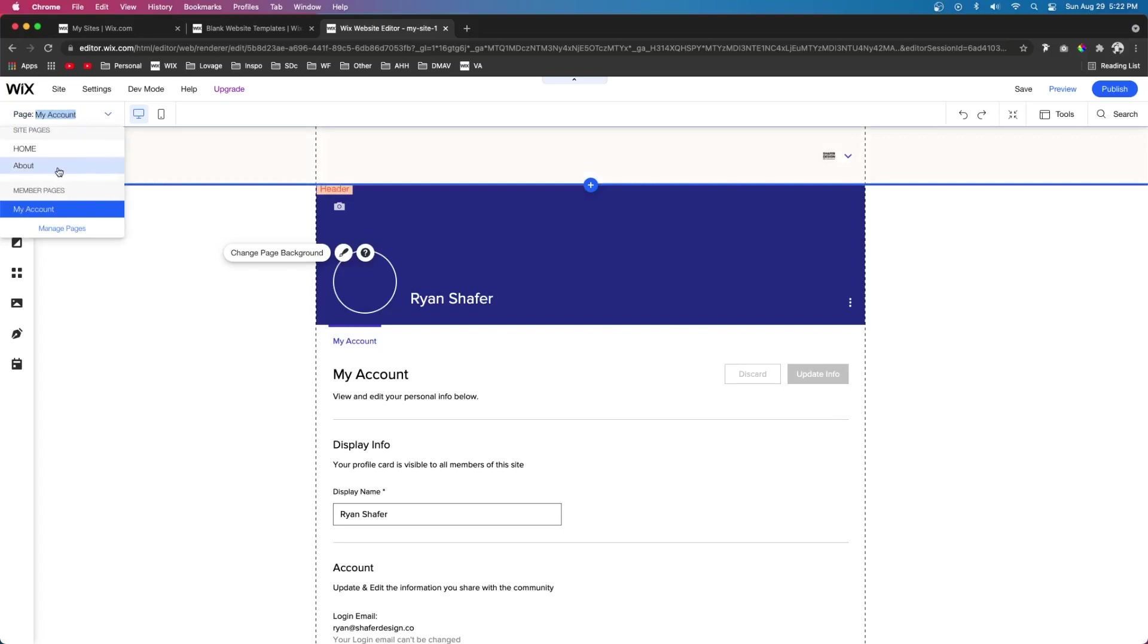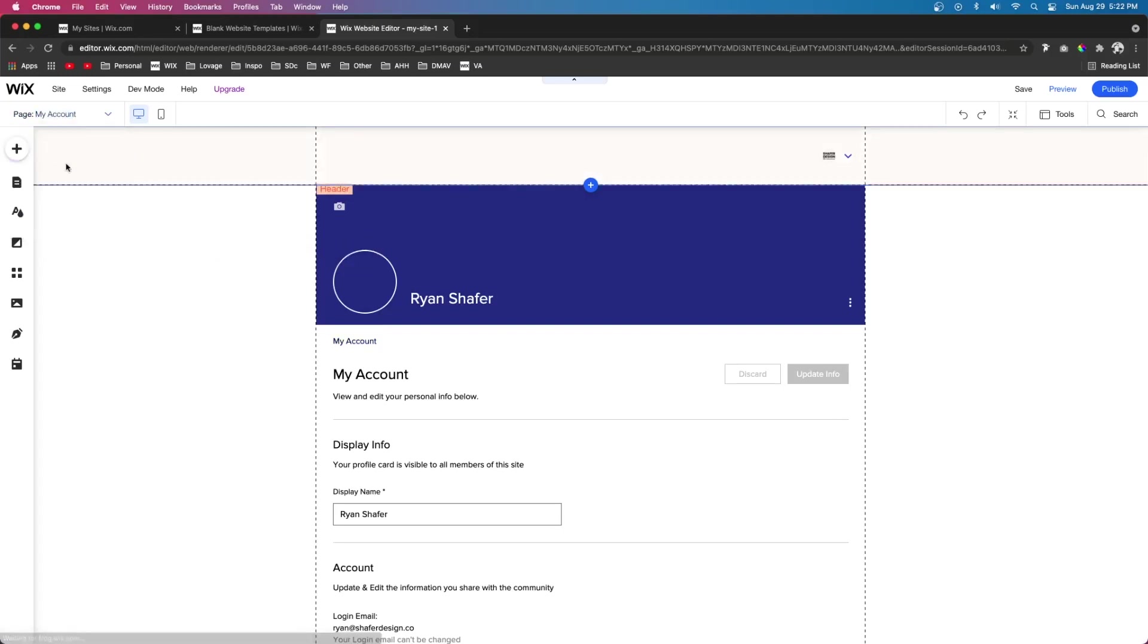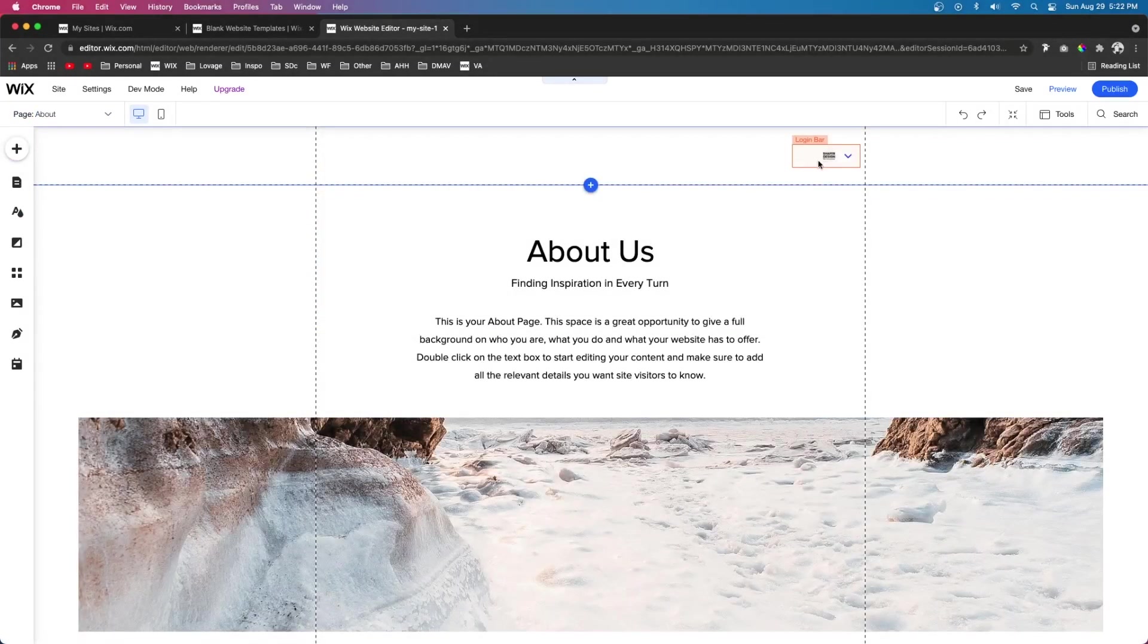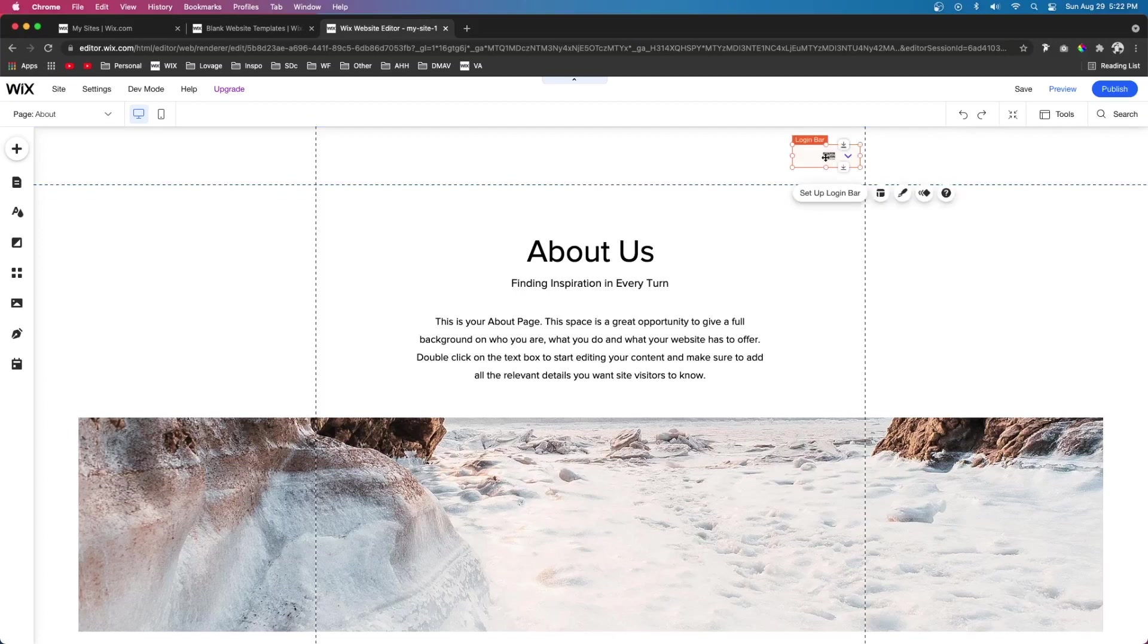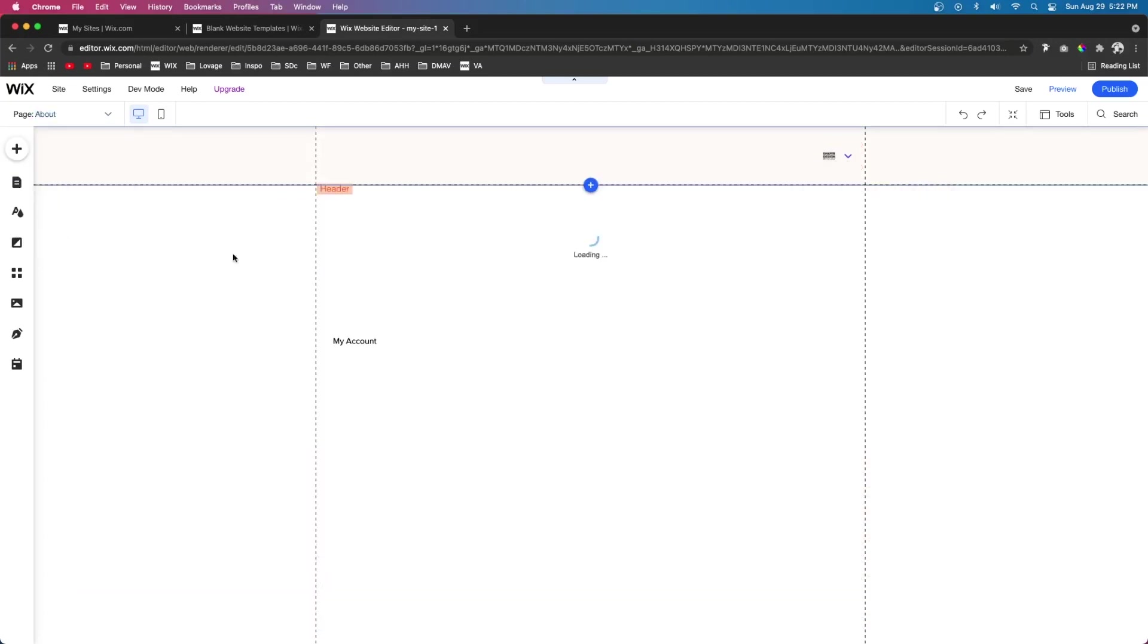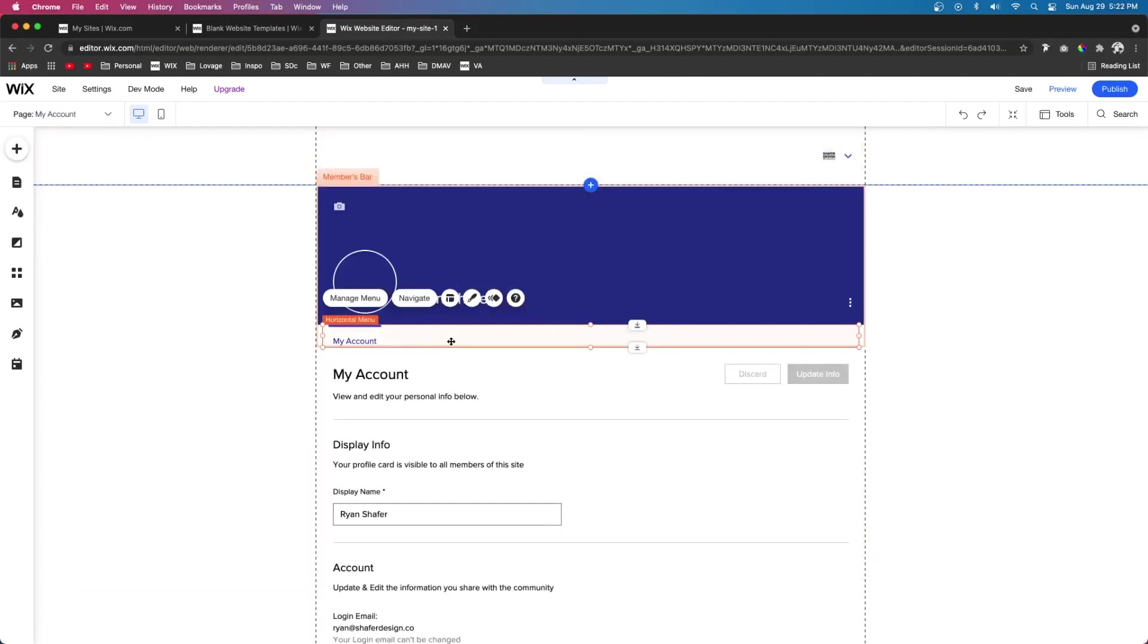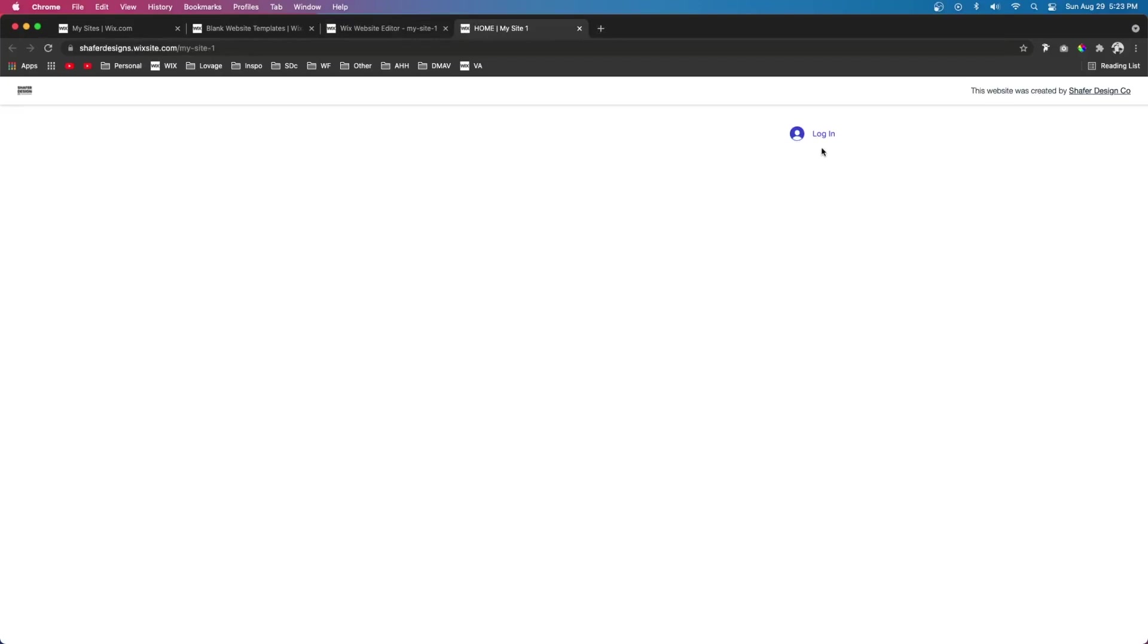Now if we come over to this pages dropdown and go back to the about page, you're going to notice one thing in the header: it added a login bar. It also added a My Account page. Now if you added the store or the blog or something, you're going to see additional pages here as well, but since I just added the default members area, it's only going to give us that one page.